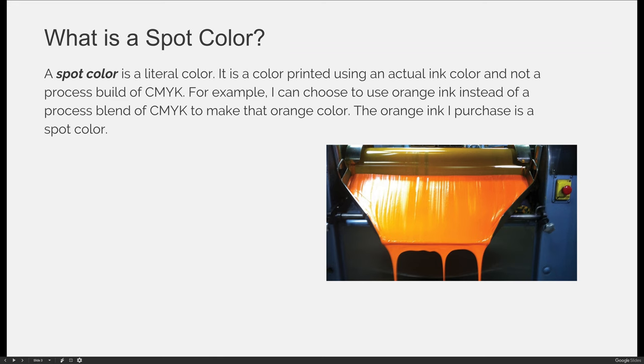What is a spot color? A spot color is a literal color. It is a color printed using an actual ink color and not a process build of cyan, magenta, yellow, and black. So for example, I can choose to use orange ink instead of a process blend of those CMYK colors to make orange. The orange ink that I would purchase in lieu of cyan, magenta, yellow, and black would be considered a spot color.